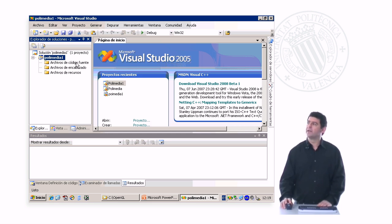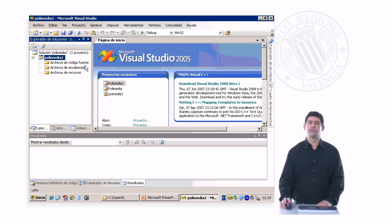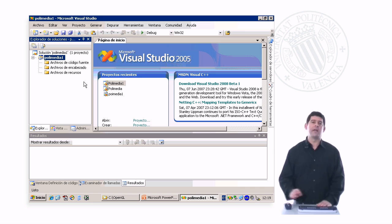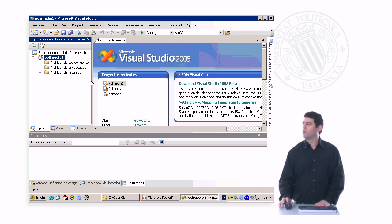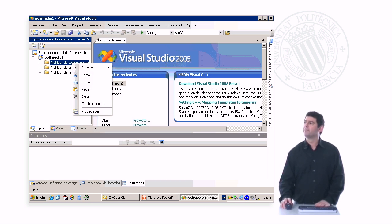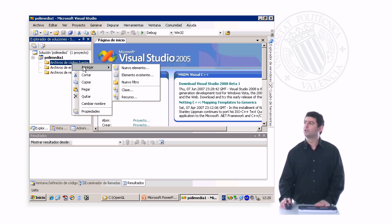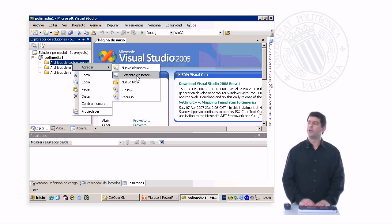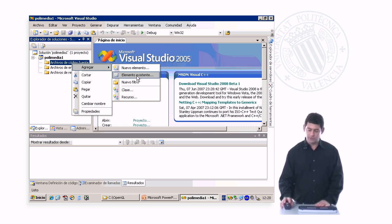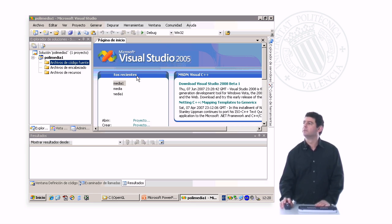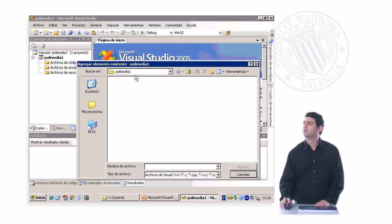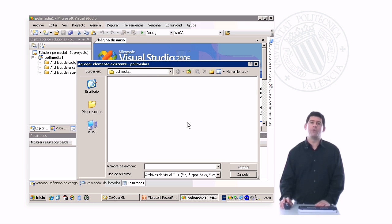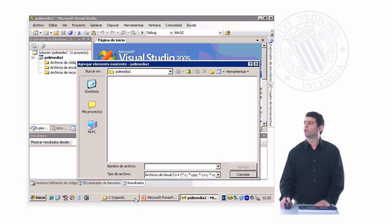Now we want to add a source file. This source file is a file that I have already prepared. So what I'm going to do is I'm going to right click here, I'm going to choose Add, and I'm going to add an existing element. I will show you in a minute where I have this element.